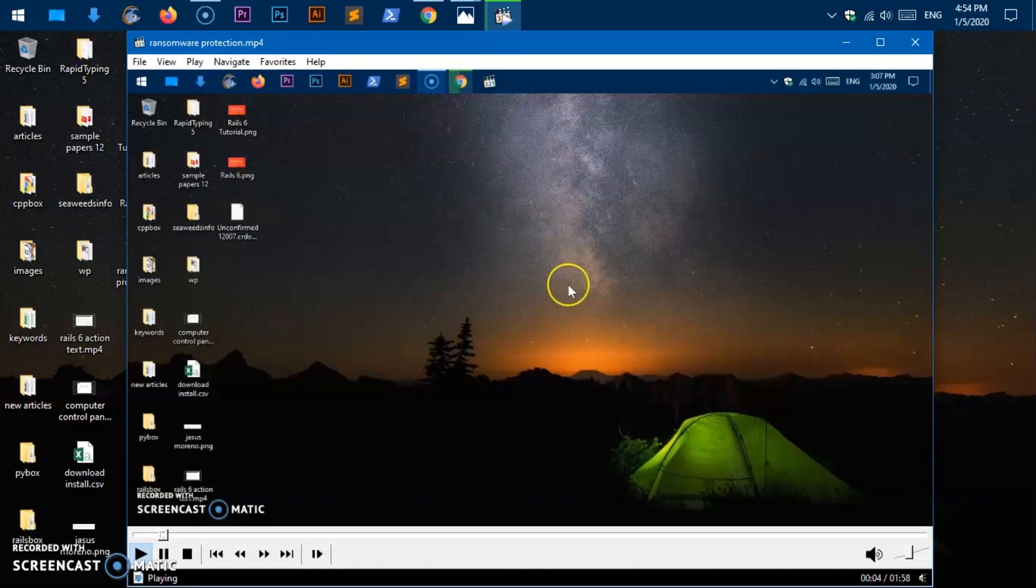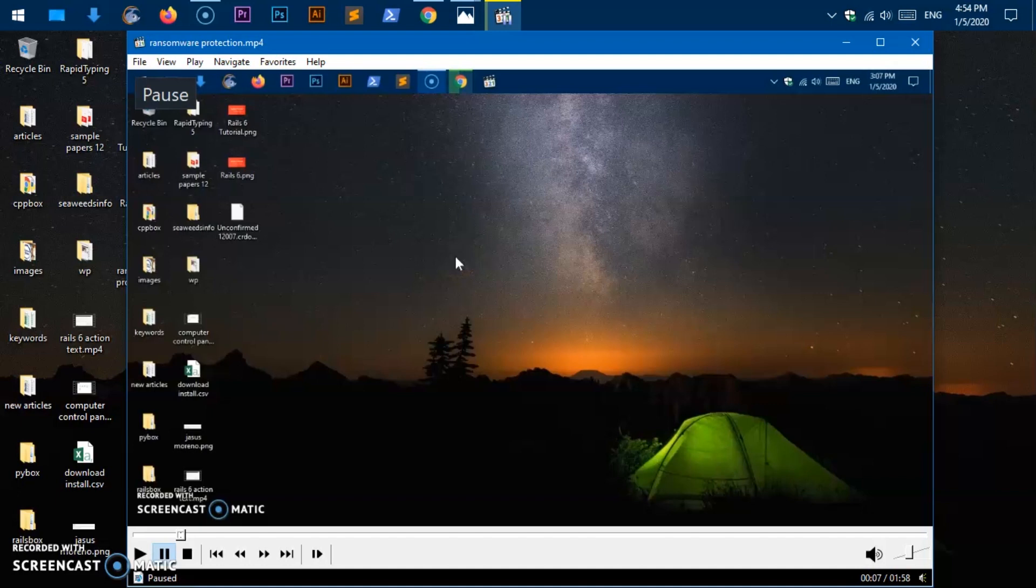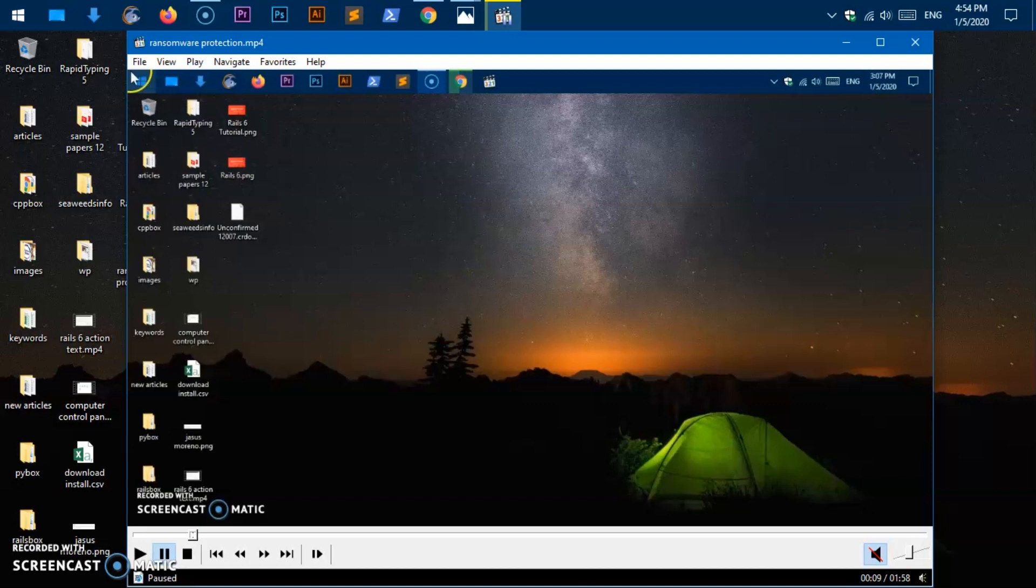So these are two other shortcuts that you can start using. Then you can use the space bar button to pause and play the video. One thing I just forgot, you can use control M to mute the sound.